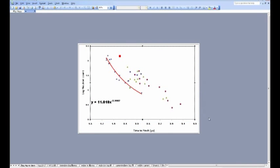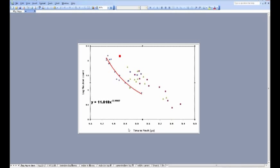This is a graph summarizing some of our recent results. One of our most important scientific results is that we have found a relationship, which other people so far have not reported as far as my search of the literature, between the timing of the pinch and the fusion yield of the shot. And this is very important.